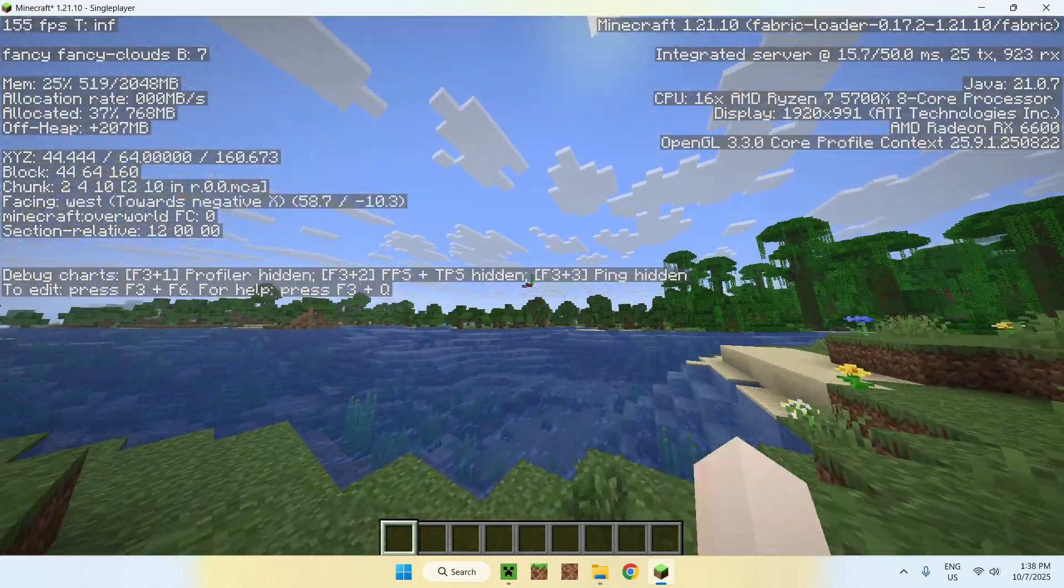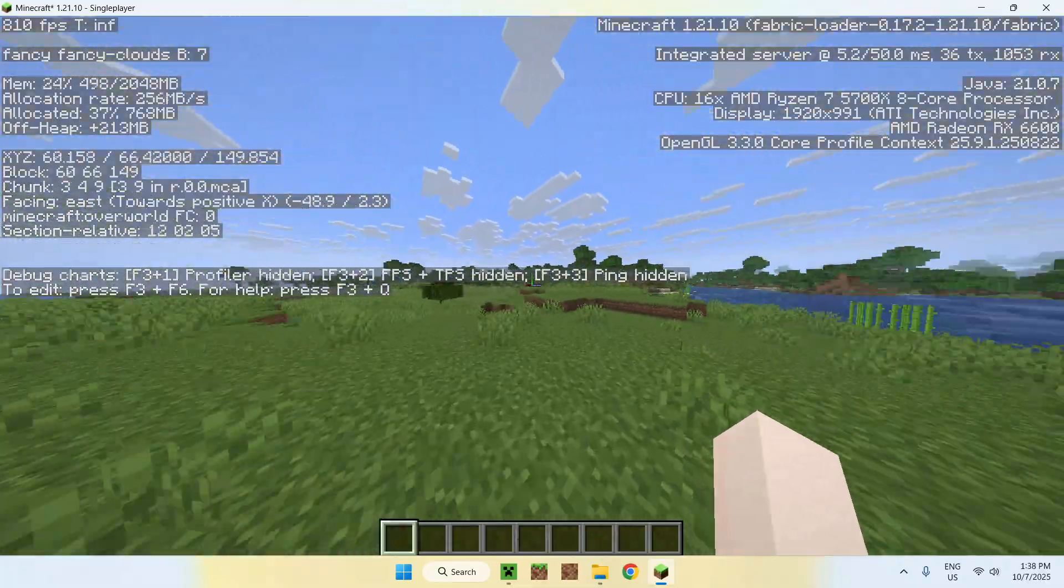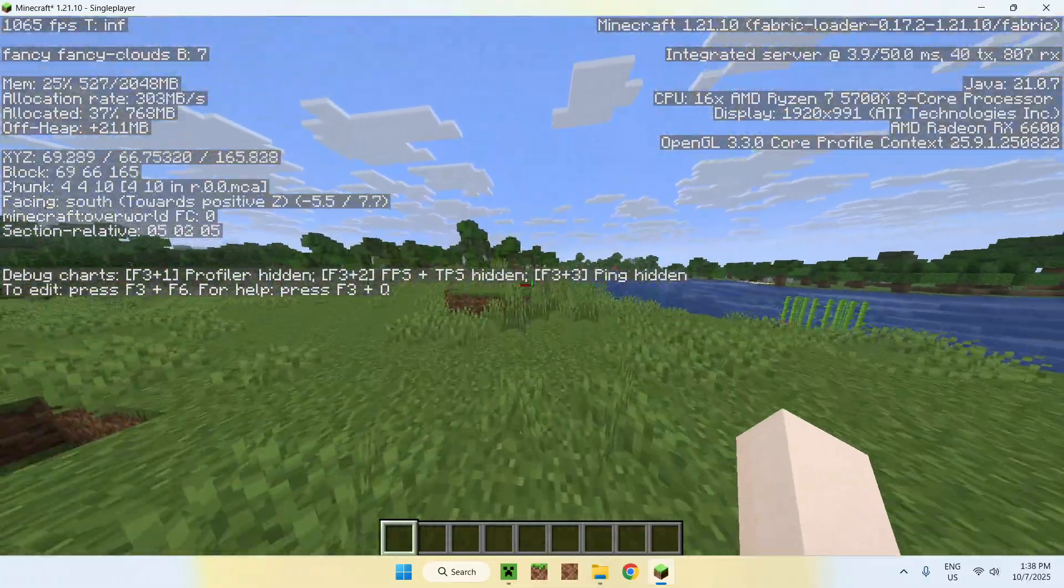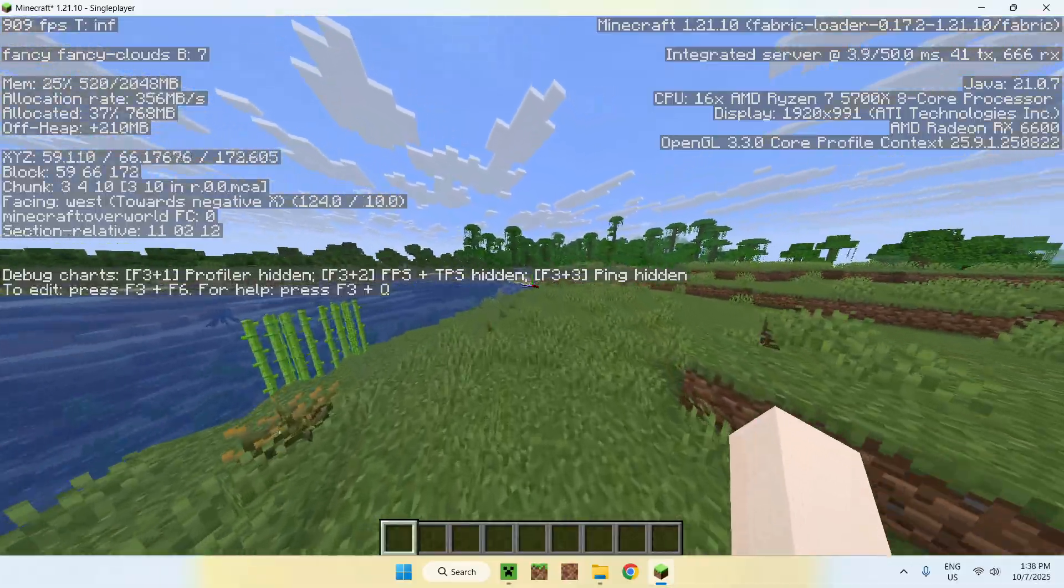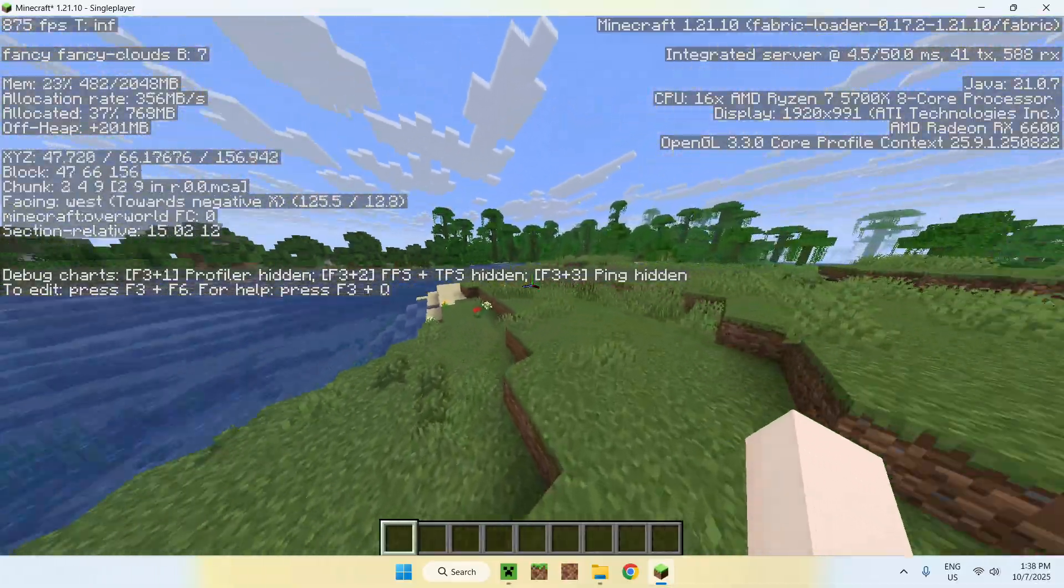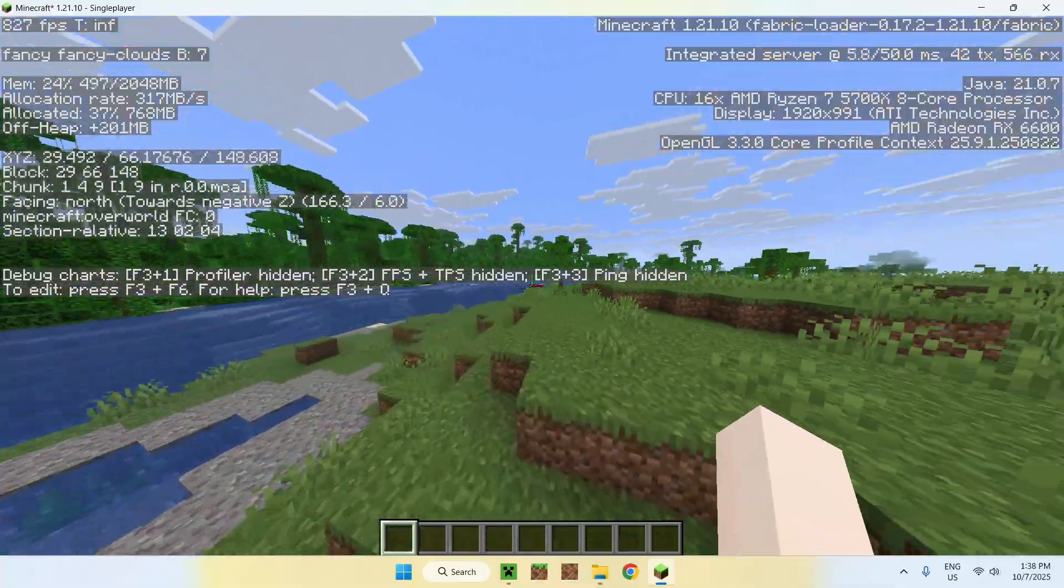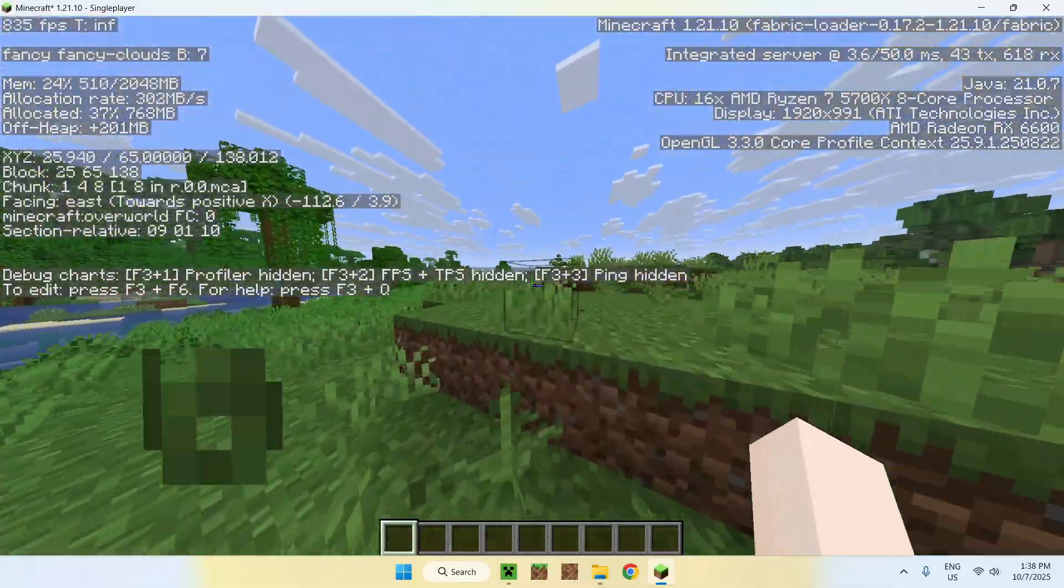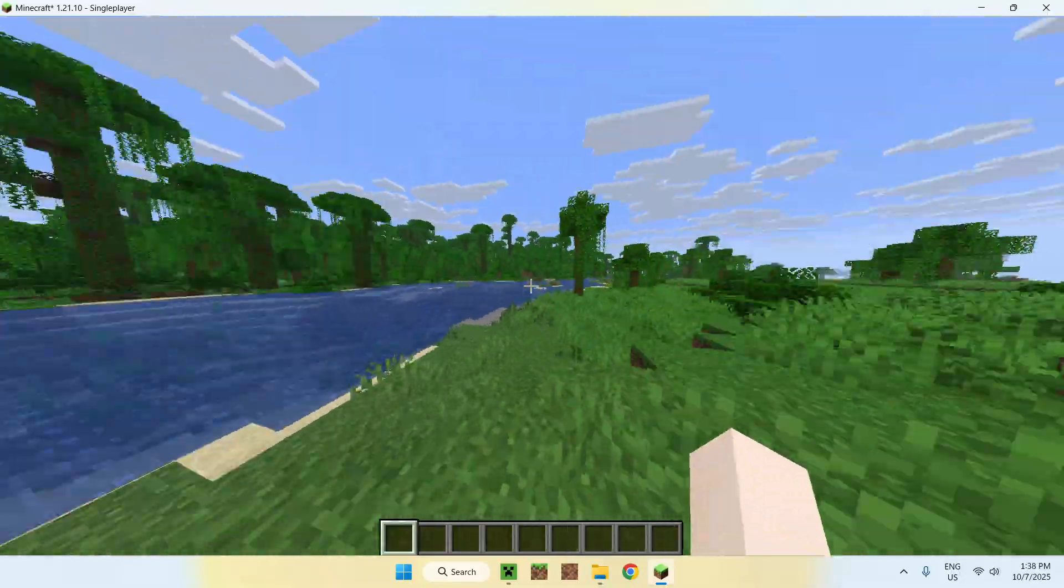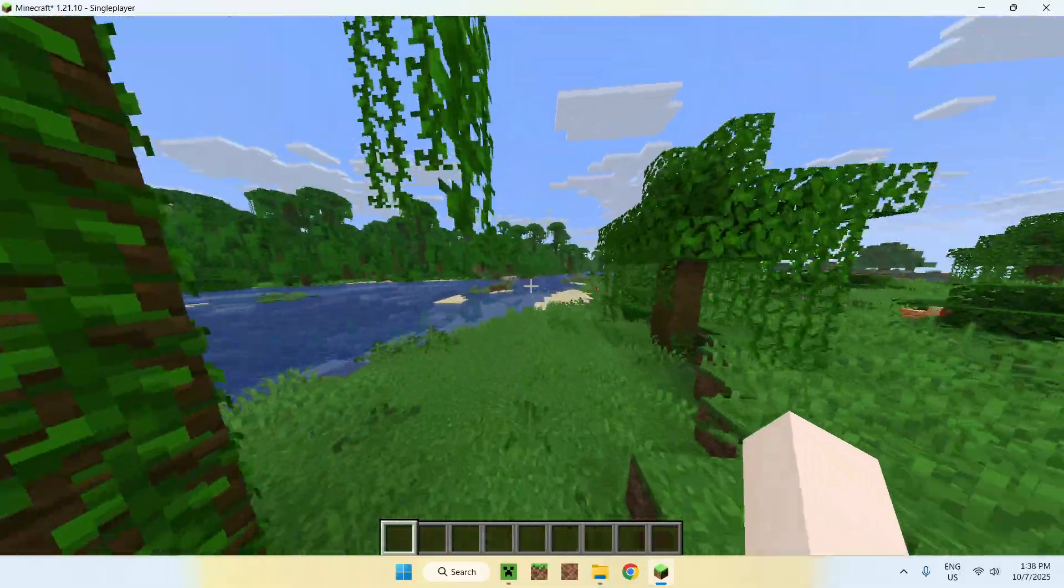and check your FPS. Once all the chunks have loaded in, you'll be able to see that normally your FPS should be higher because that's what Sodium does. It helps make everything more smooth by changing how the game renders. So that is how we download and install Sodium for Minecraft Java version 1.21.10.